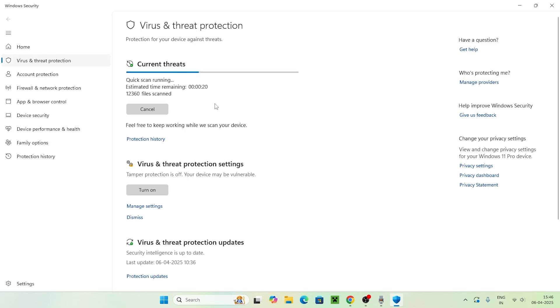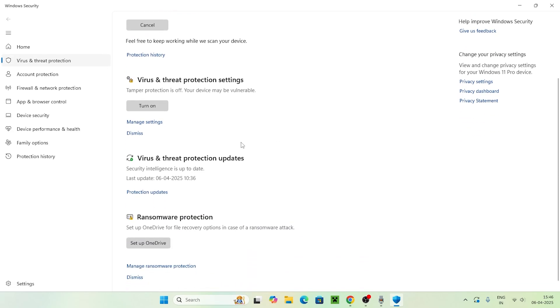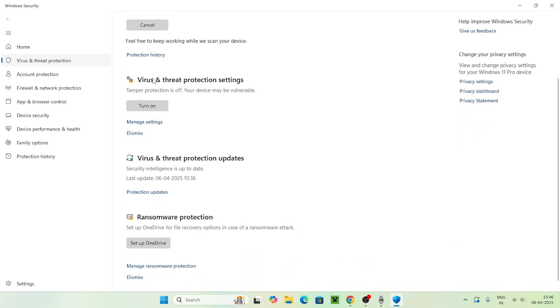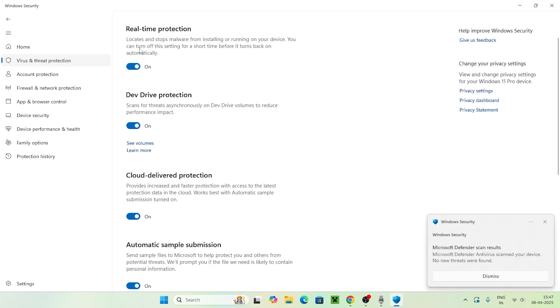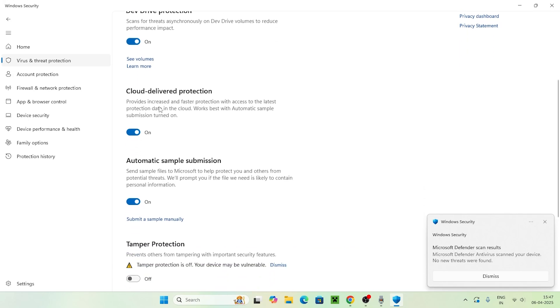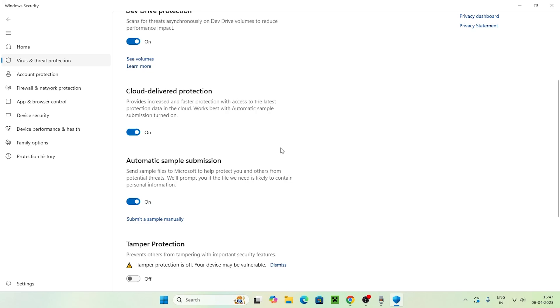In the meantime, let this get processed. Go to Virus and Threat Protection, then Manage Settings. Here we need to make sure Real-time Protection is turned on, Cloud-delivered Protection is turned on, and Automatic Sample Submission is enabled.